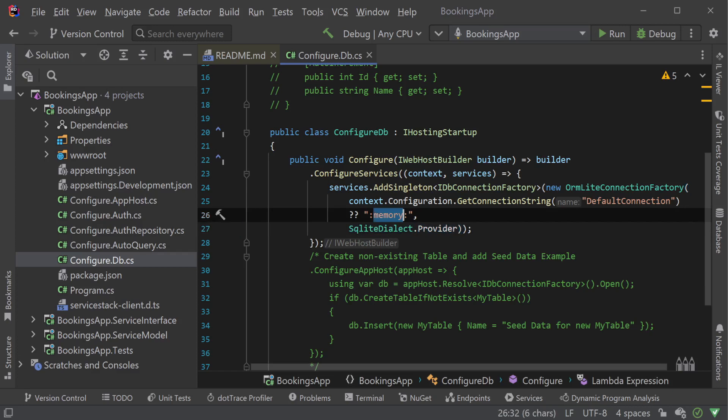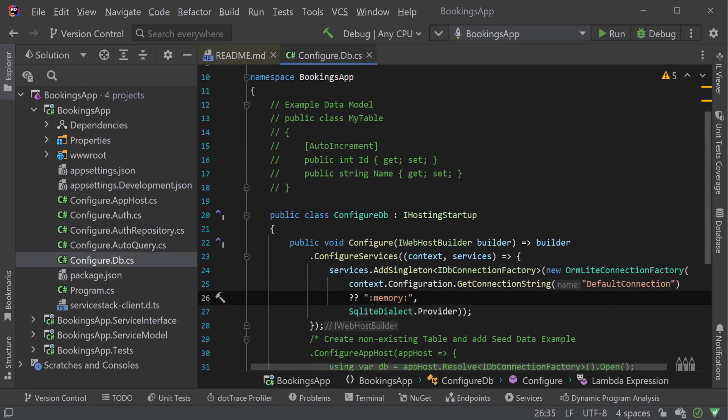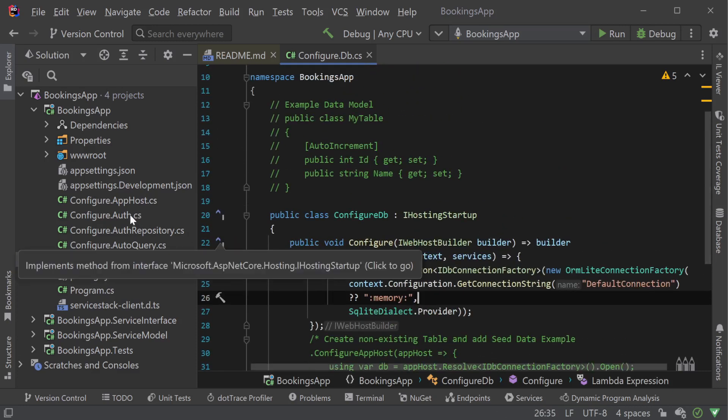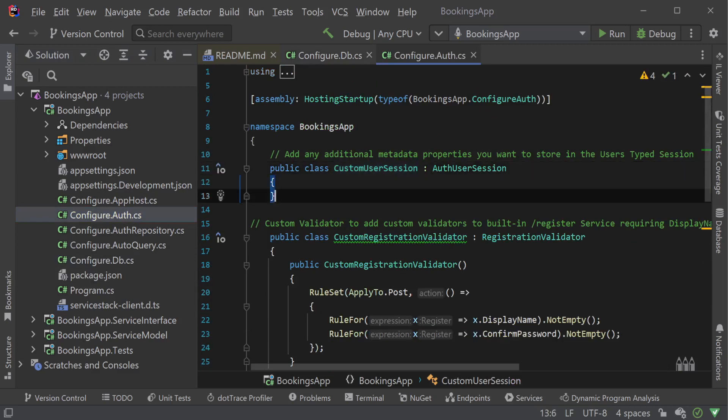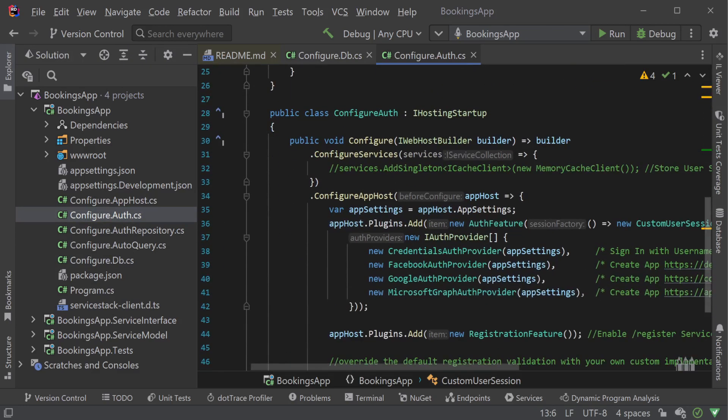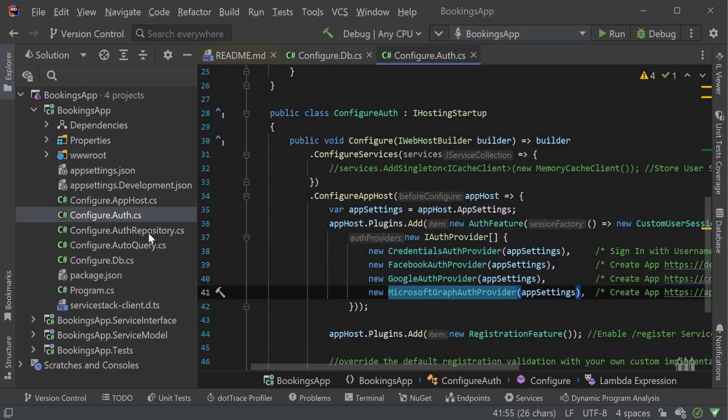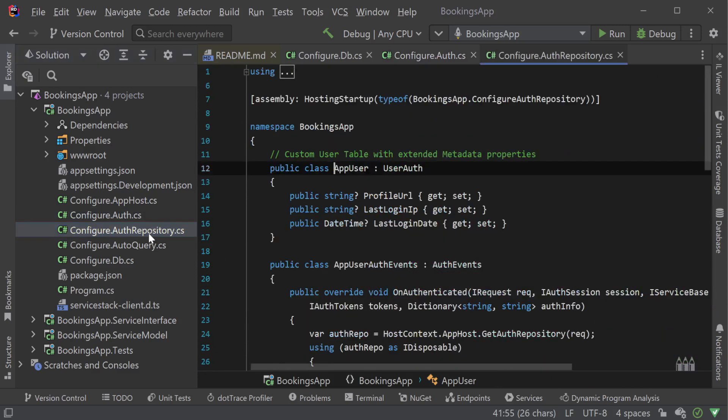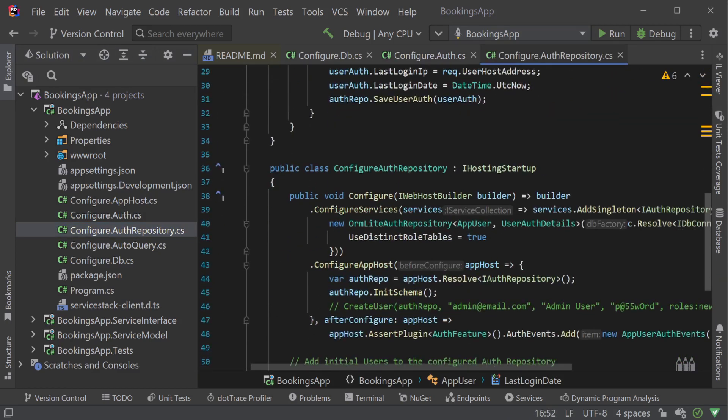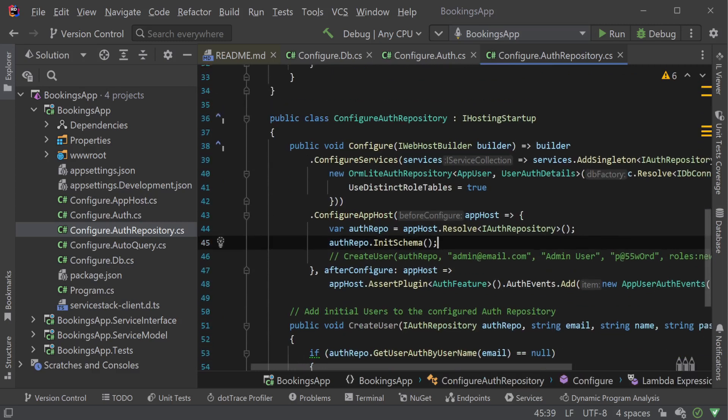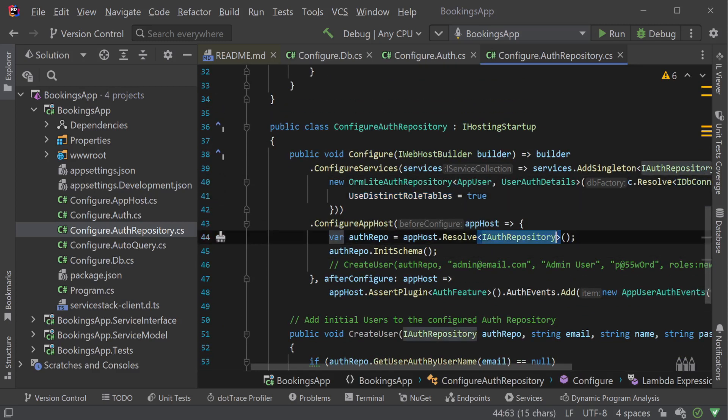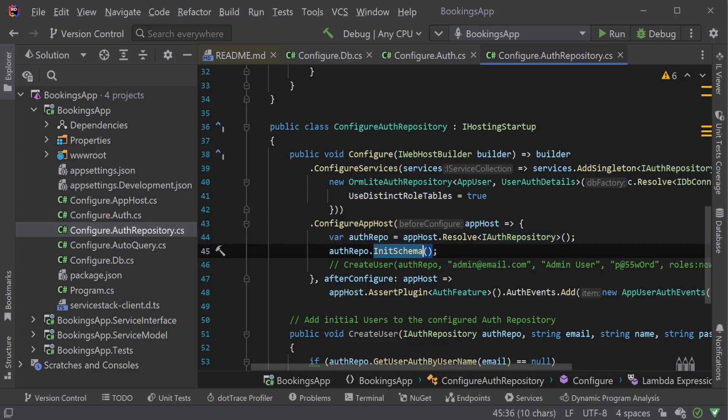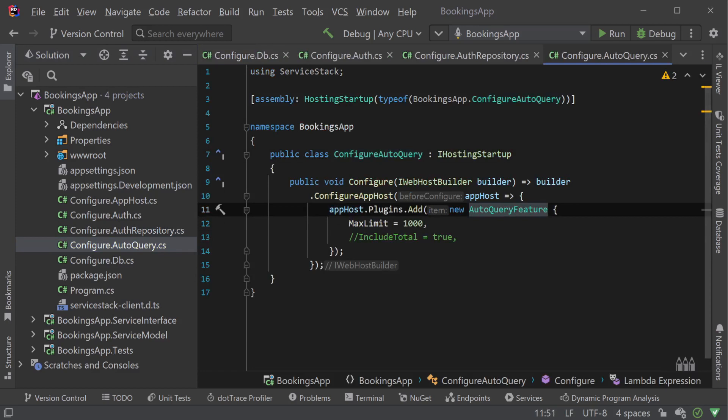Limiting who can manage bookings will require user authentication, which is initially set up in the Configure.Auth.cs file and the Configure.AuthRepository.cs file. The Configure.Auth.cs file configures types of authentication methods our application will support, while the Configure.AuthRepository.cs file sets up how our authentication information is stored. And lastly, the Configure.AutoQuery.cs file enables AutoQuery which will help us quickly support managing our data from a generated web UI.